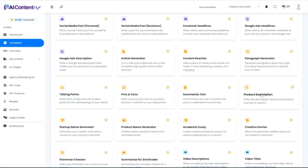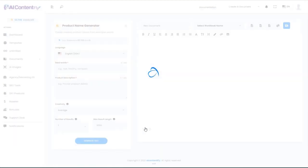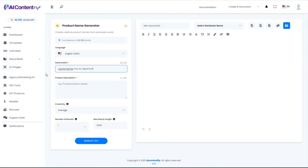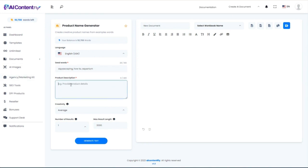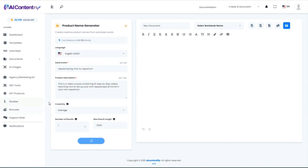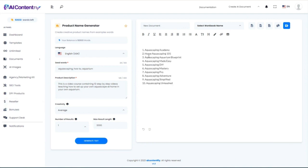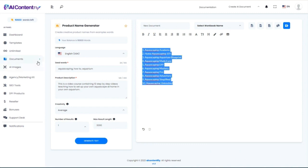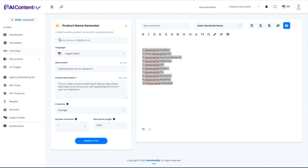Going back, I'm going to jump to the product name generator because we'll use that name in other templates. For my seed words I'll keep it simple: 'aquascaping, how to, aquarium.' For the description: it's a video course containing 10 step-by-step videos teaching how to set up your own aquascape at home. The AI came up with: Aquascaping Academy, Home Aquascaping 101, The Aquascaping Aquarium Blueprint, Aquascaping Made Easy, Aquascaping Mastery. I'm going to copy these for the next template.